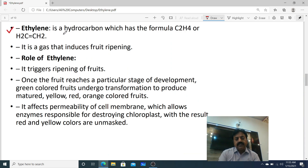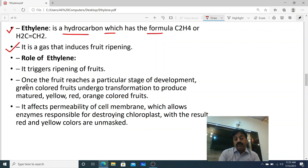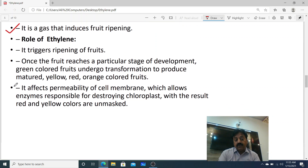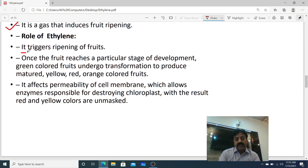Ethylene is a hydrocarbon gas with formula C2H4. It is a gas that induces fruit ripening — it triggers the ripening of fruits.